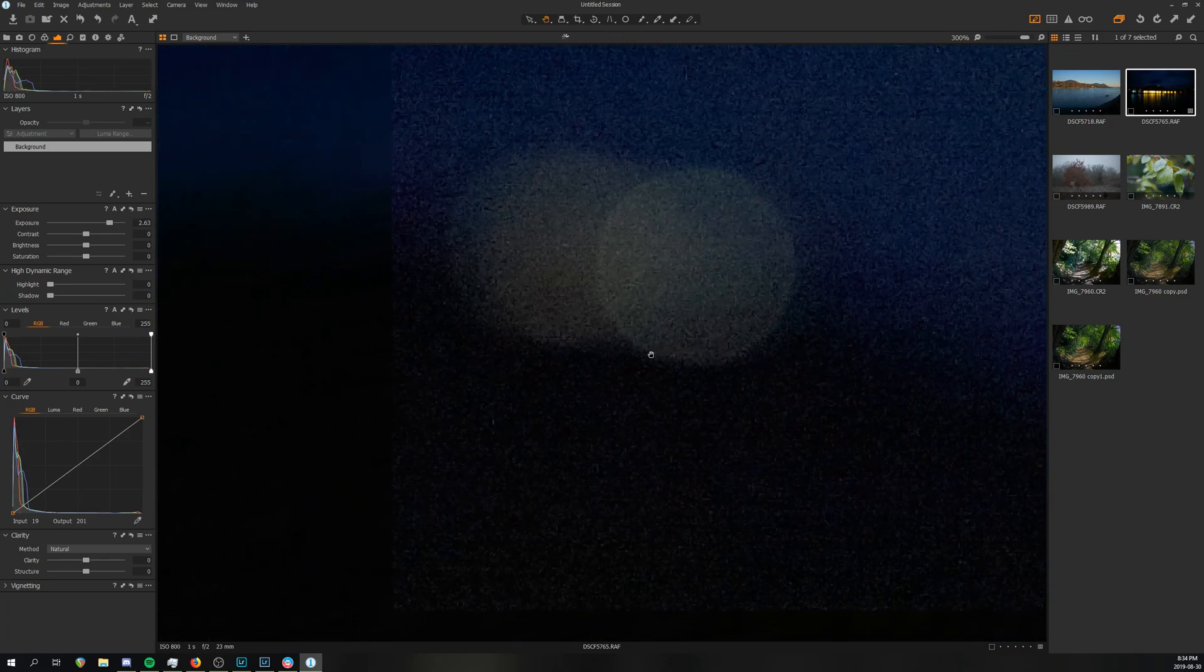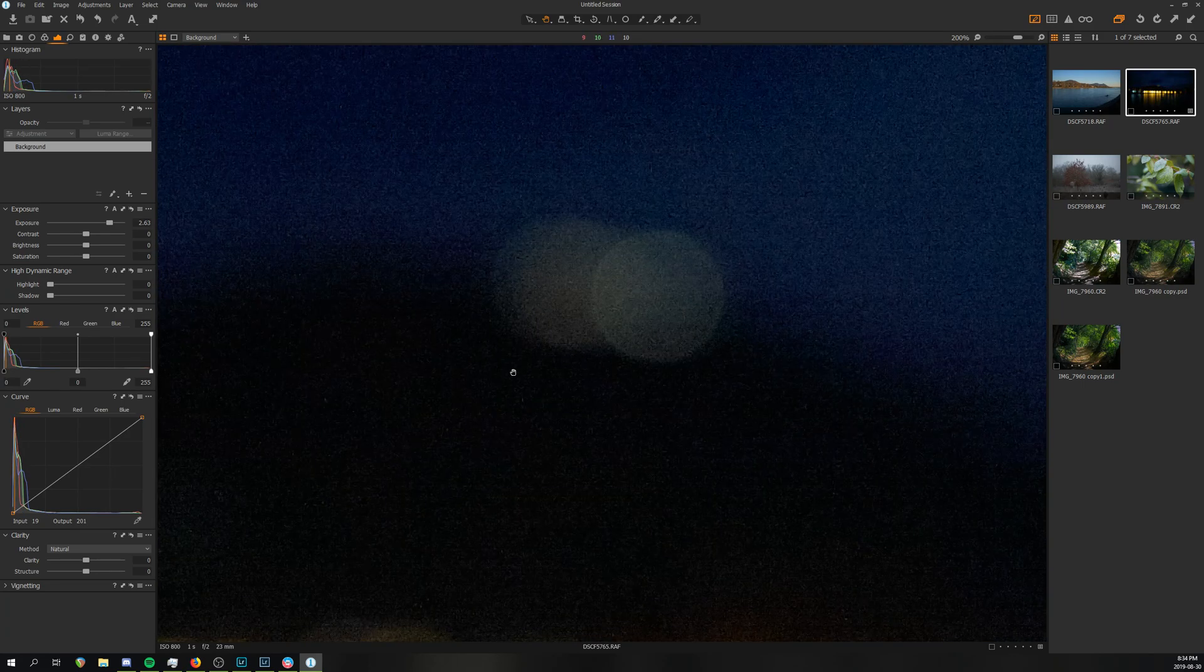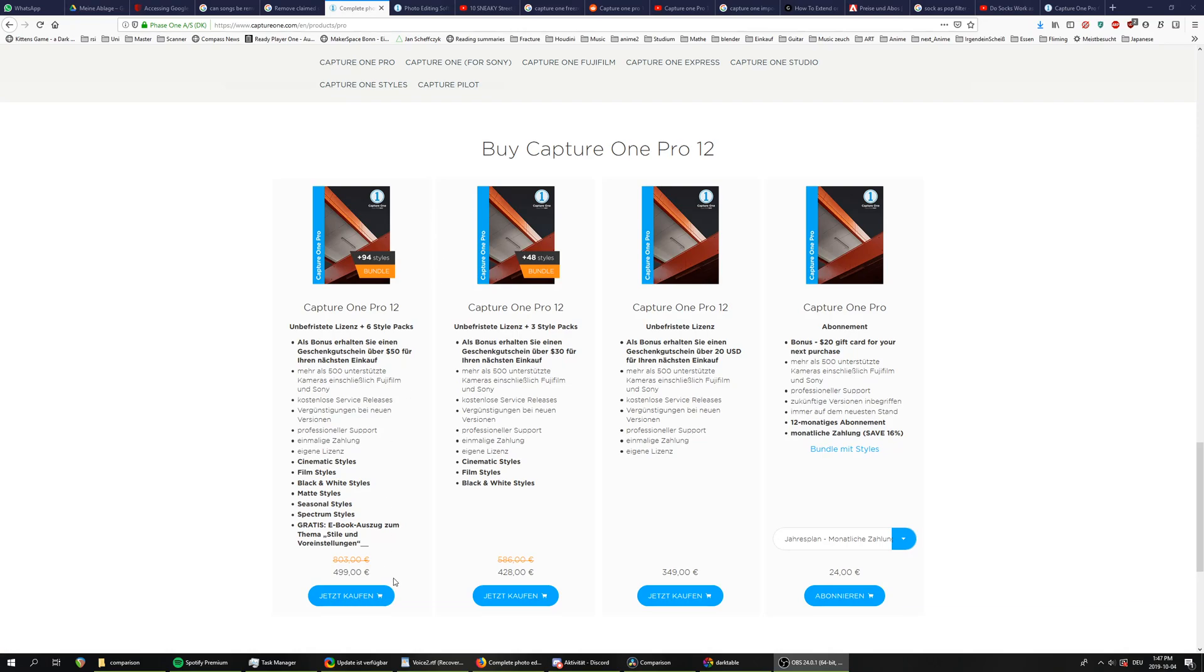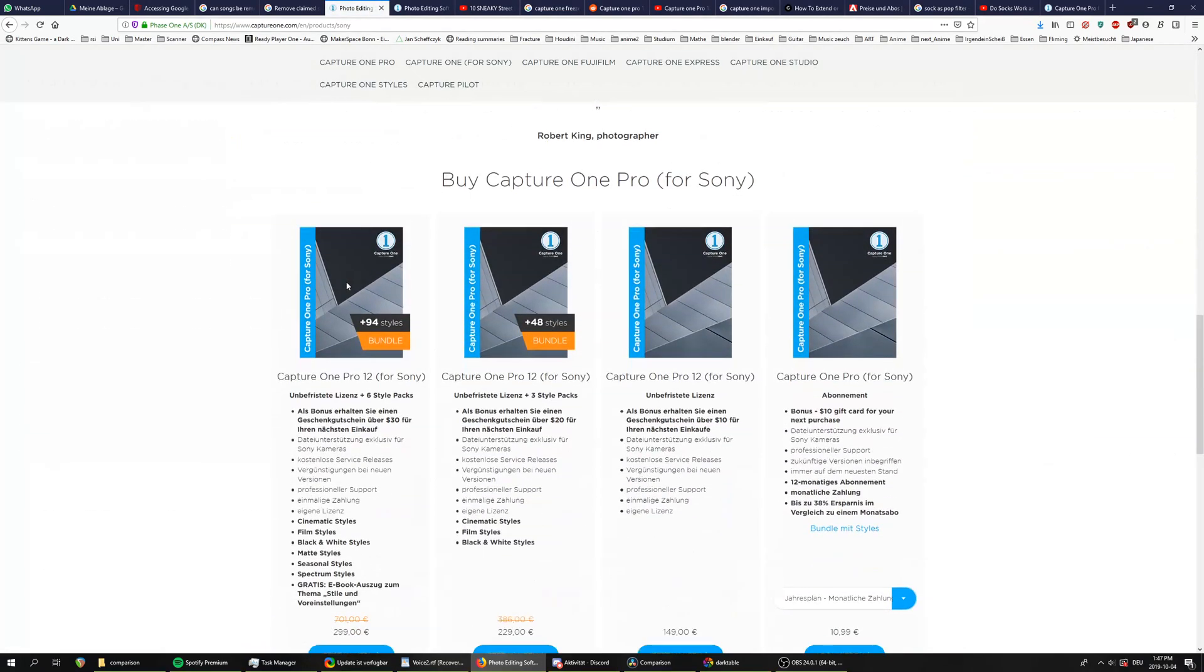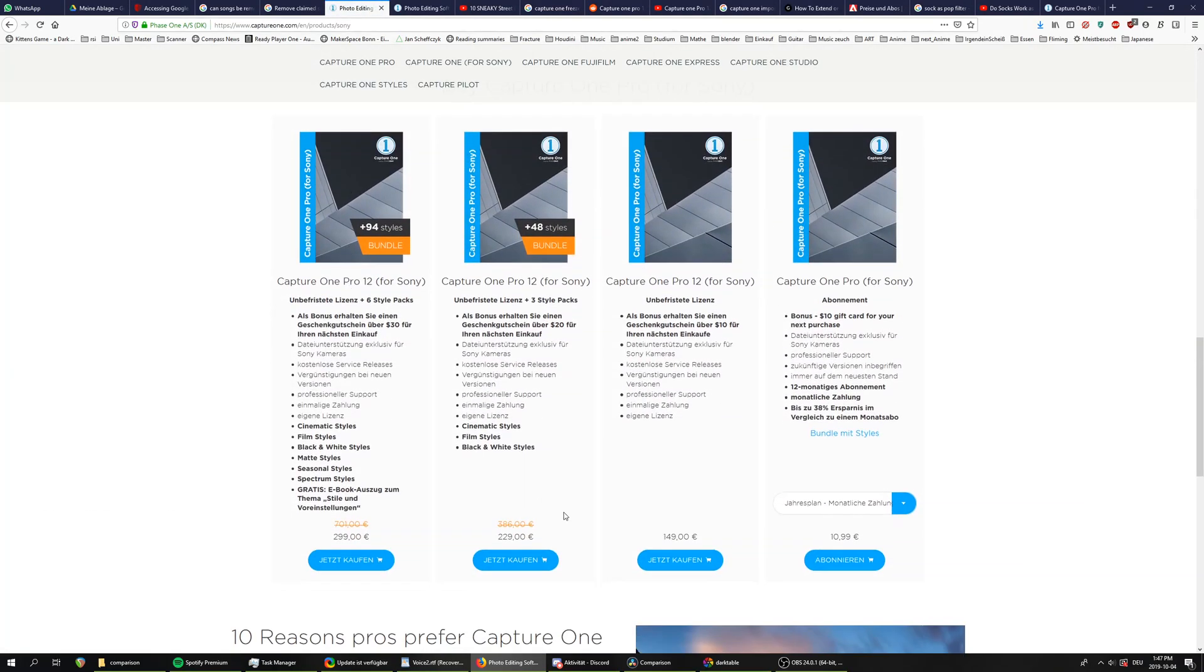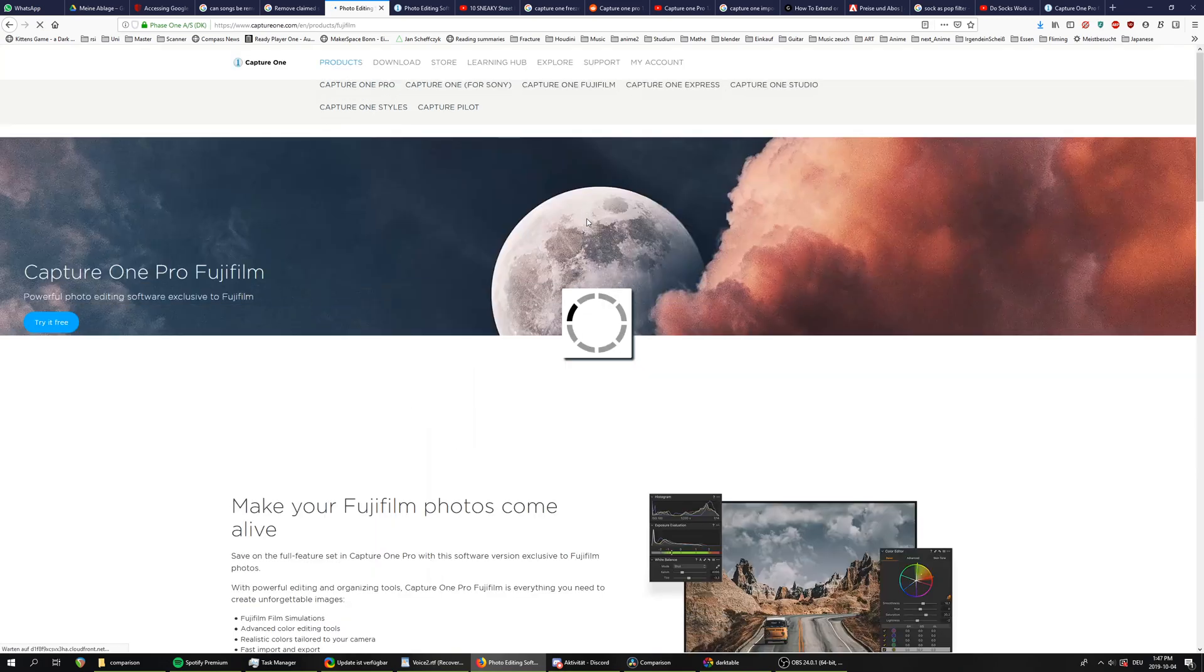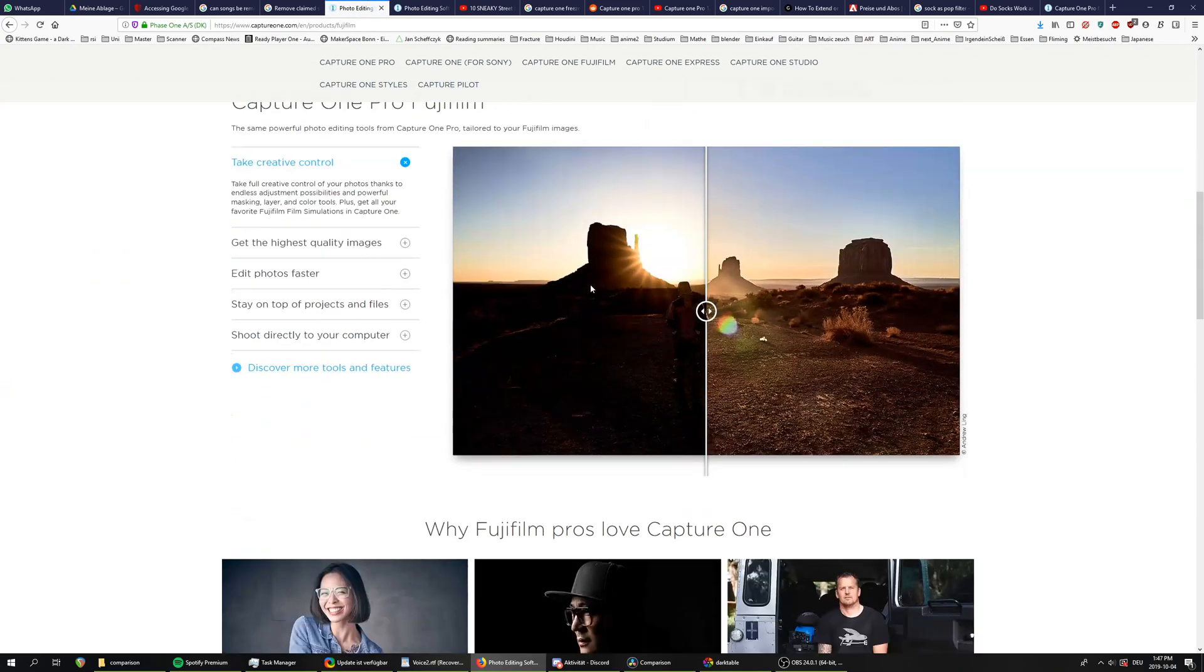All of this professional goodness, of course, comes at an increased price point. The complete version with all styles runs for about 500 euros, and the basic versions without any styles 350. However, if you happen to be shooting on Fuji or Sony, you can get a special version that only supports RAW files from your camera for about 150 euros.